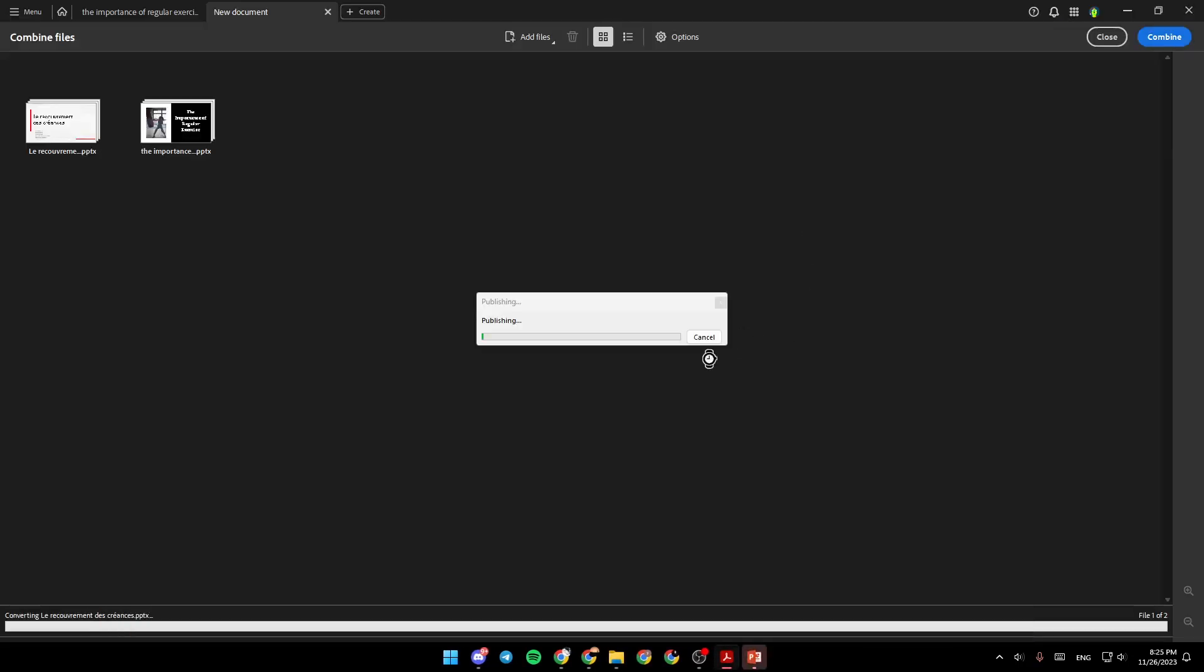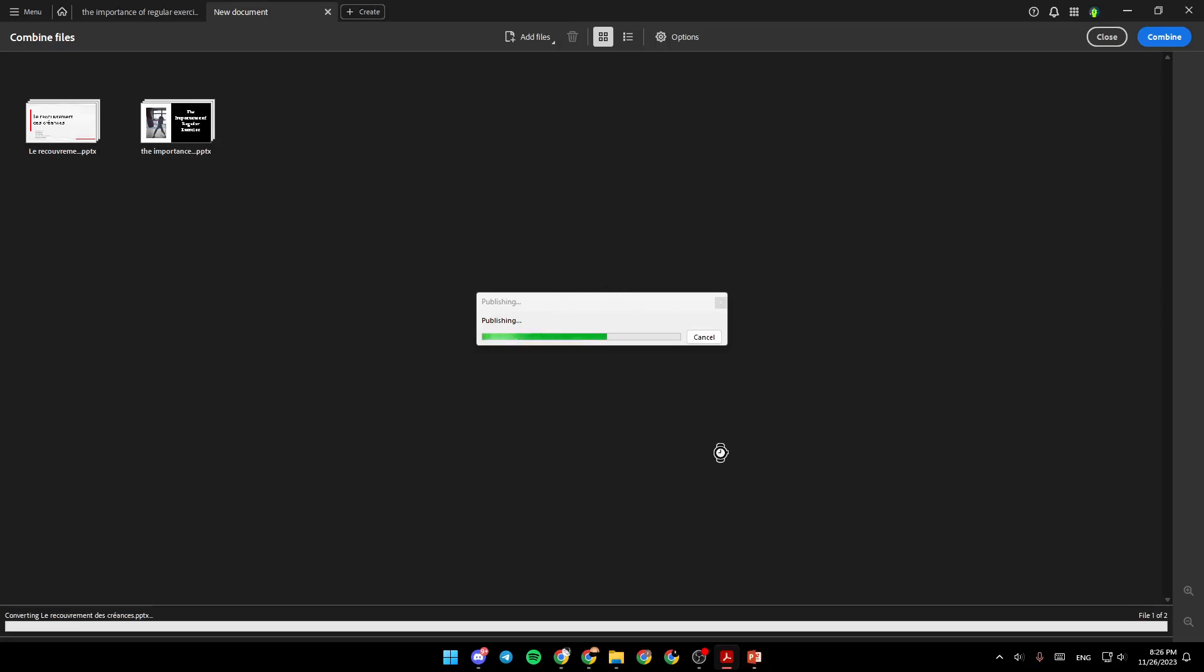And then your files will be combined. So this is it for today's video. Thank you for watching. See you in the next video.